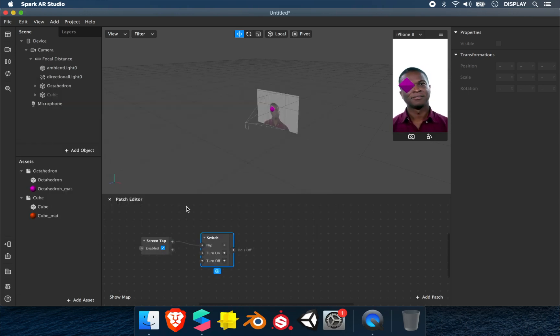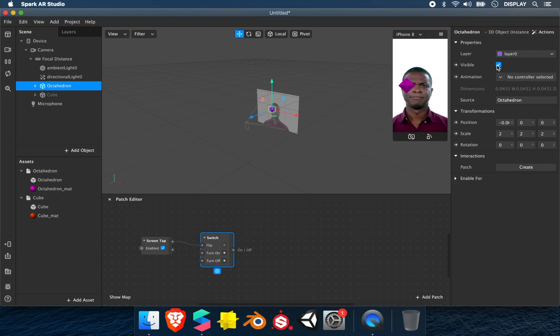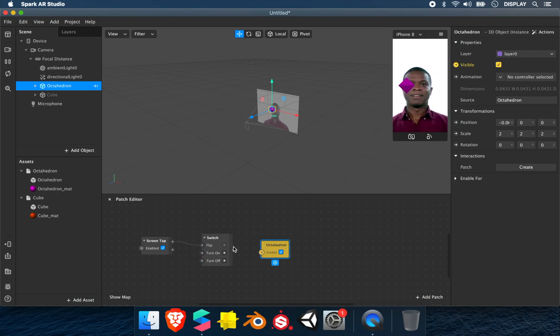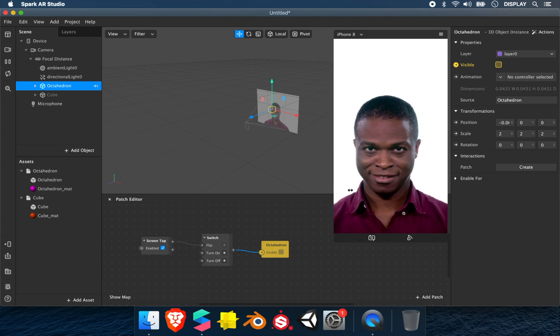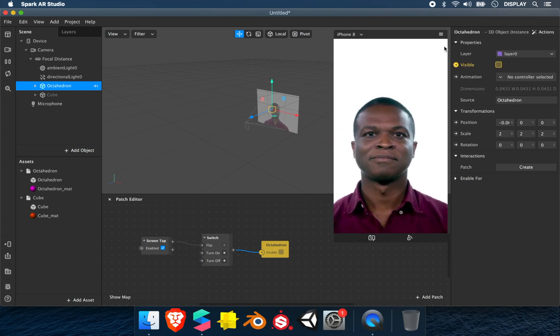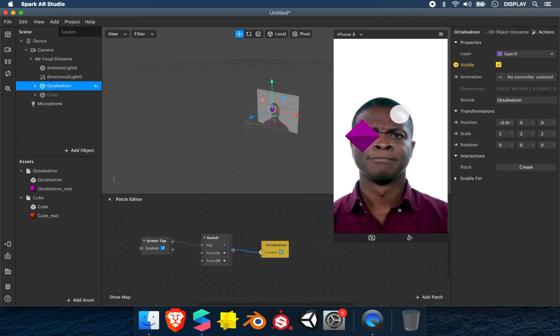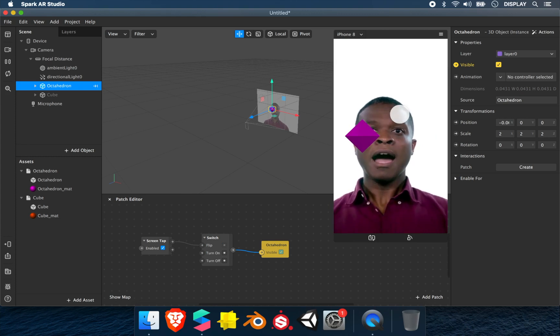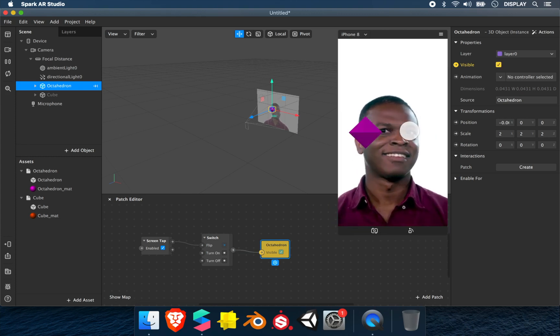To make it disappear, we select the octahedron. We'll see visible - click the arrow to make the element in the patch editor. We link the switch to visible. If we try, I tap the screen and it makes it appear. That's for the first example.